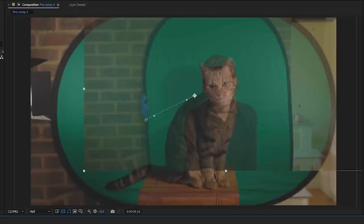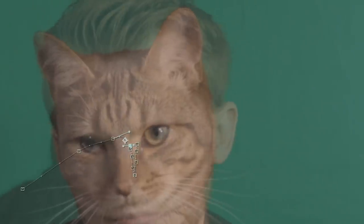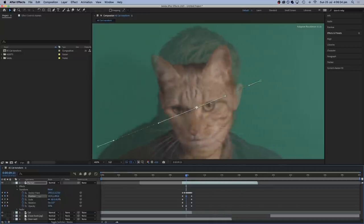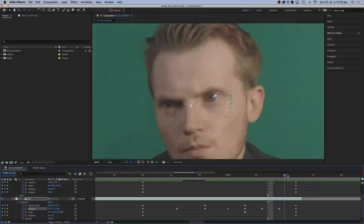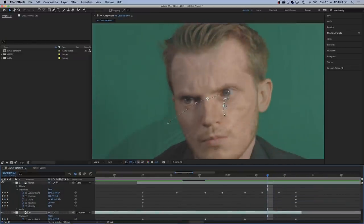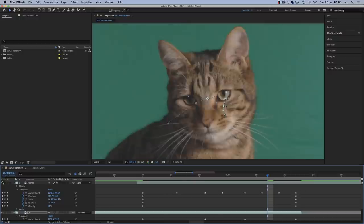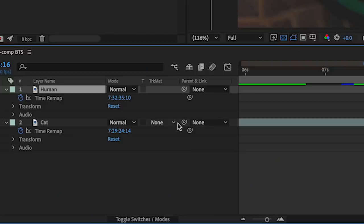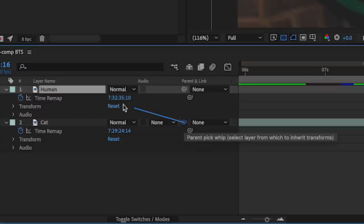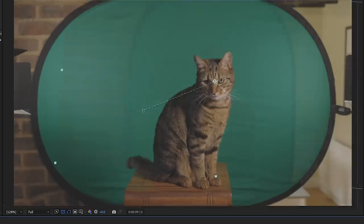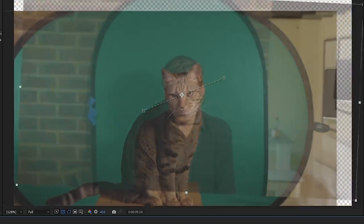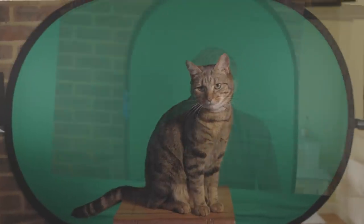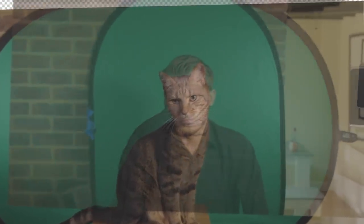If you zoom in far enough, the best thing to try and line up is the dot of light reflected in the eye, and if the eyes line up then you probably won't notice so much if other things don't, because that is what most people will be looking at. If it's easier, you can parent one layer to the other. I parented the cat's layer to the human layer so that it would stick to it and move in exactly the same way, and that really helped with lining up the two faces on top of each other.